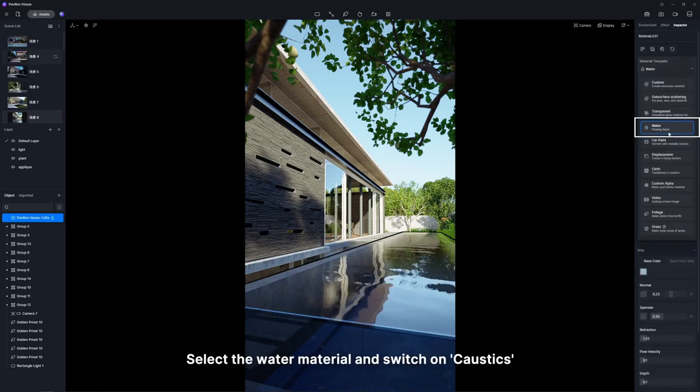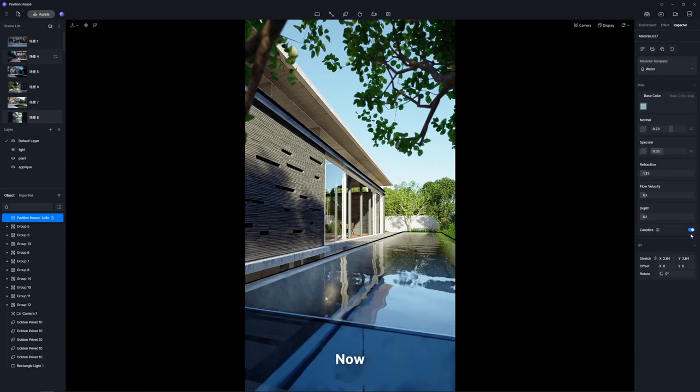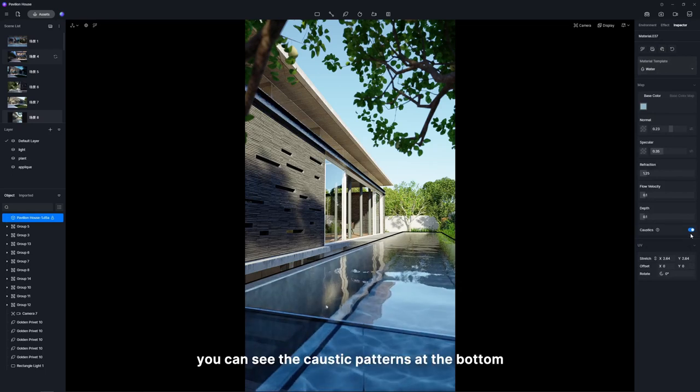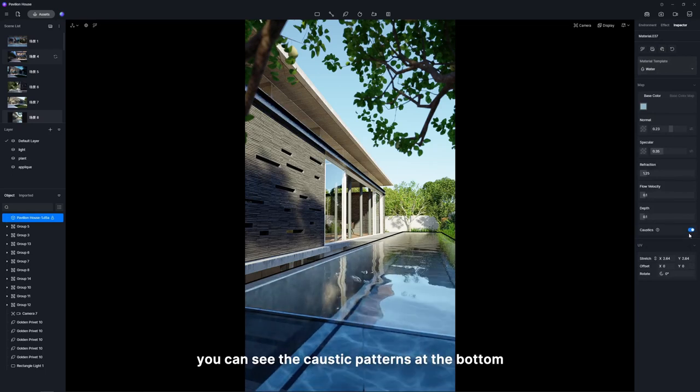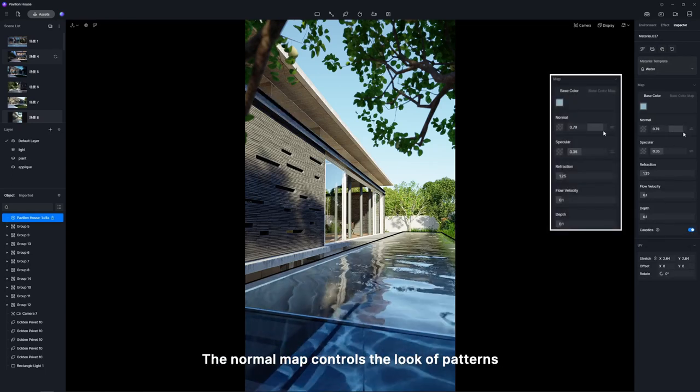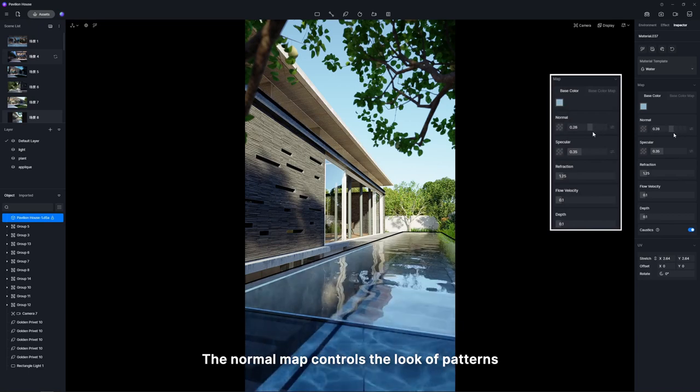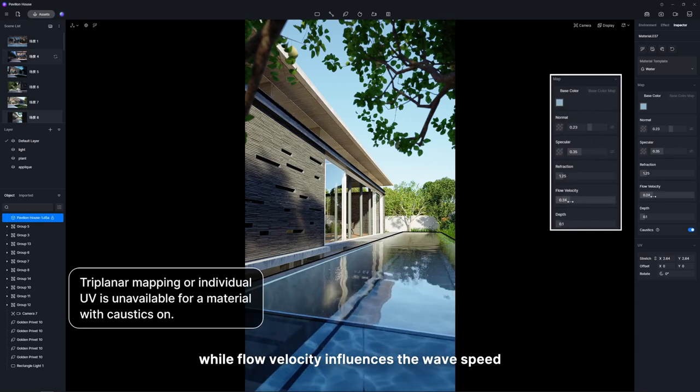Select the water material and switch on Caustics. Now, you can see the caustic patterns at the bottom. The normal map controls the look of patterns, while flow velocity influences the wave speed.